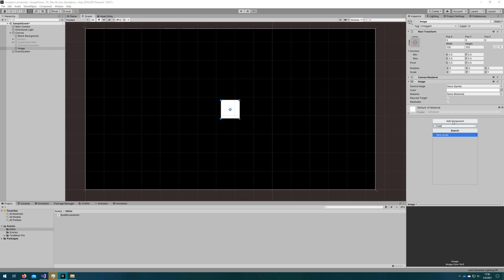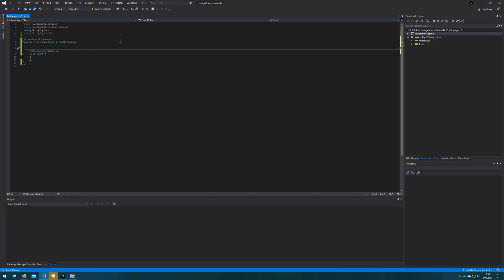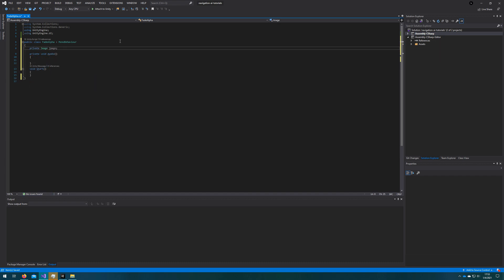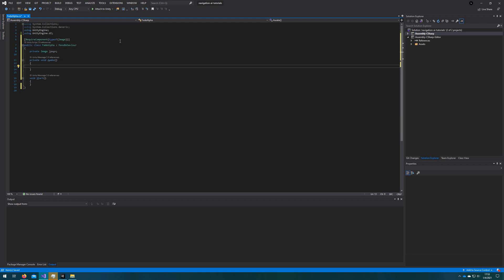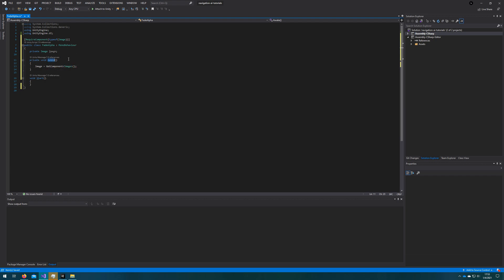We'll add an image to the scene and create a new script called FadeAlpha. We'll open up Visual Studio and delete some of the default Unity code. We'll make this FadeAlpha script work on an image by adding RequireComponent of type Image at the top. Since we require that component, on Awake we'll assign a private Image by doing GetComponent Image. This prevents us from having to assign the image in the inspector each time. If you make it a public Image instead, you can drag the reference in the inspector.